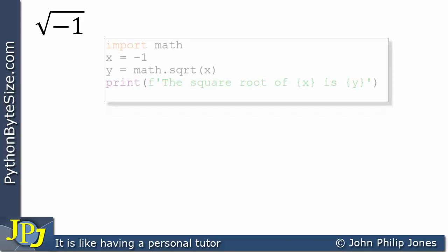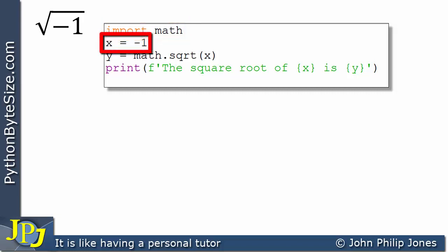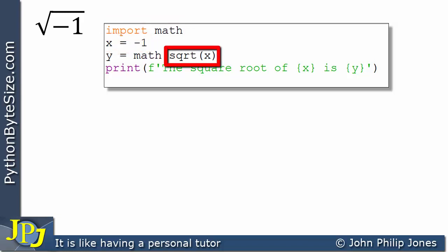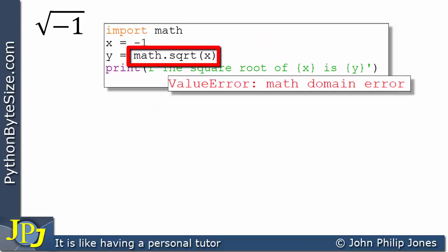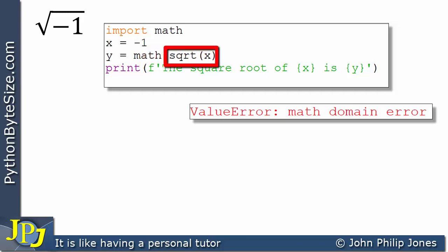Earlier in the playlist, we looked at this computer program here to emphasize this point. You can see that I'm importing the math module. On this line, I'm letting x be equal to minus 1, and here I'm attempting to take the square root of minus 1 using the square root function that exists within the math module. But when this program executes, we get a math domain error, meaning that when you use the math module's square root function, it will not find you the square root of minus 1.